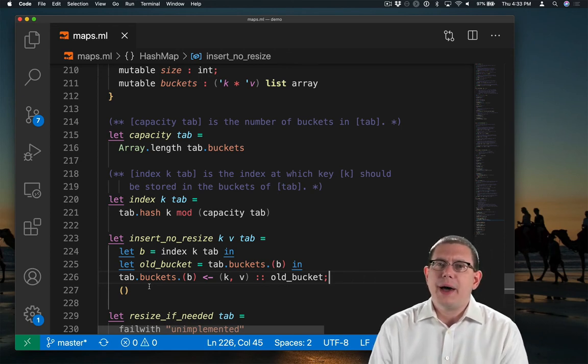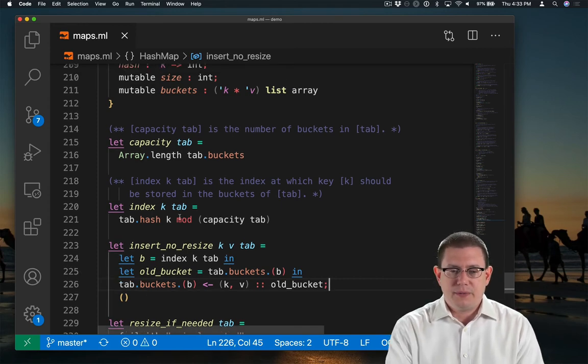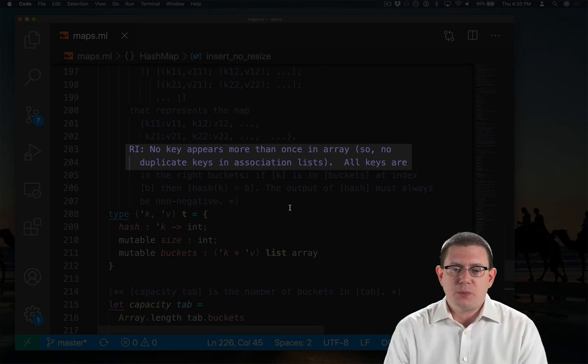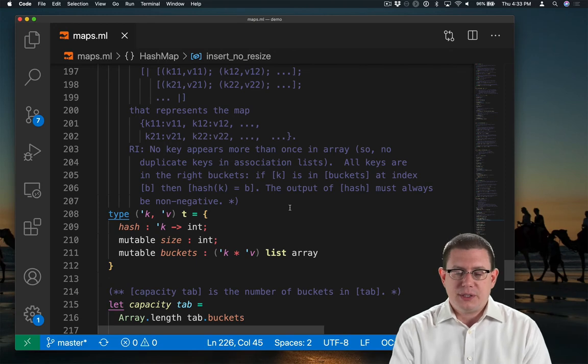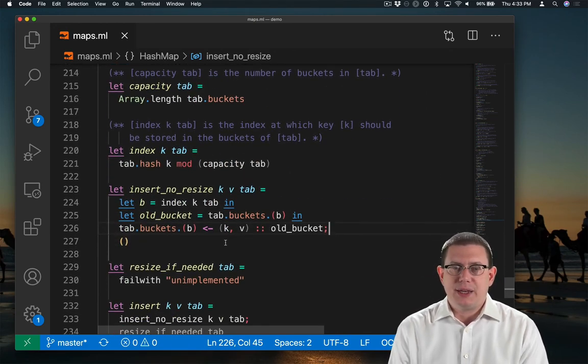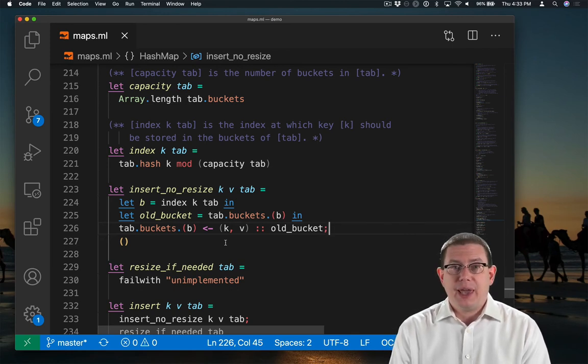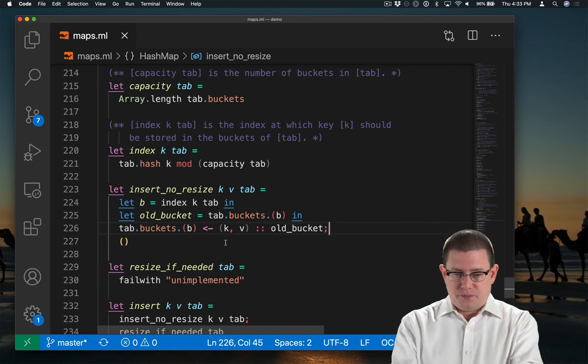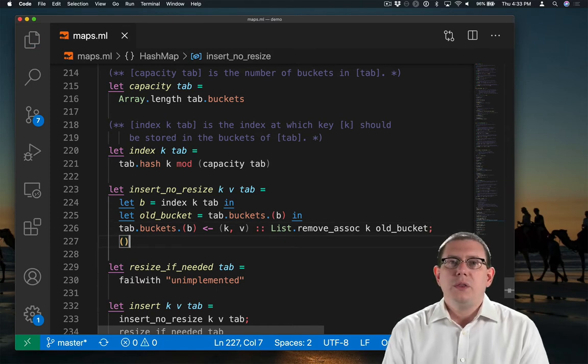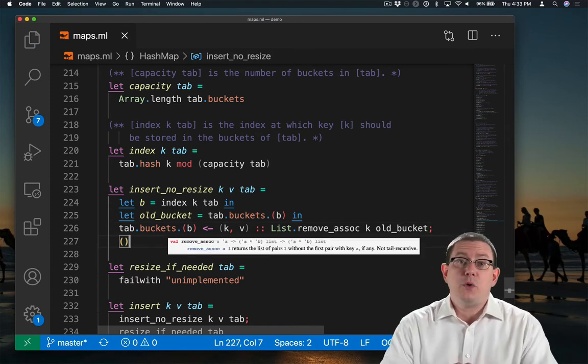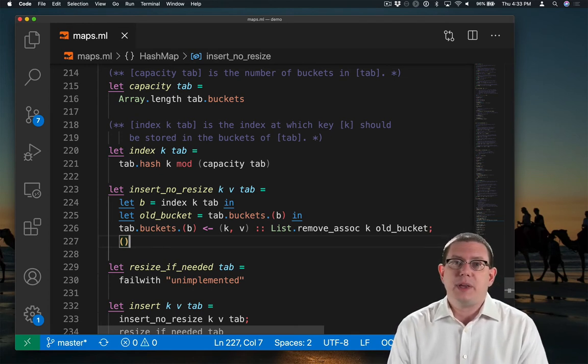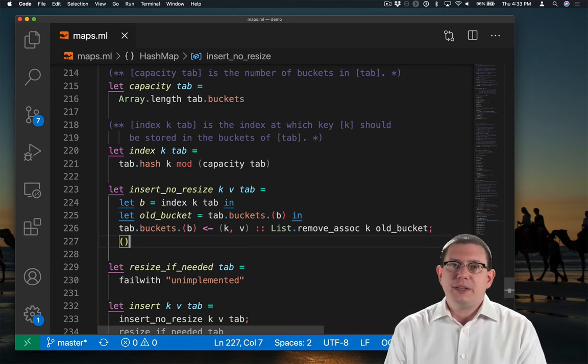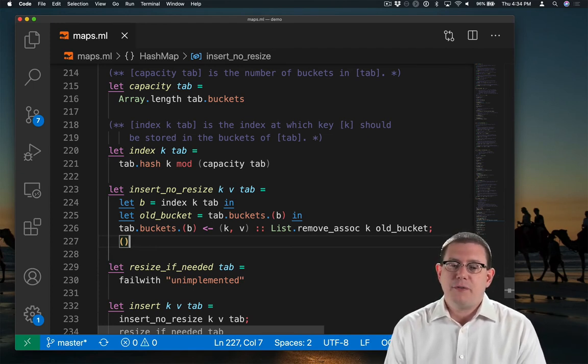One thing to think about is I could have just inadvertently violated a representation invariant. The rep invariant says no key appears more than once in an array, and so in particular there can't be any duplicate keys in association lists. Well, I could have just put a duplicate key into that association list if I wasn't careful, because maybe the old bucket already bound k. I need to get rid of it first. The library function removeAssoc will remove the first binding of key k that it finds. Since we were already guaranteed by the representation invariant that there could be at most one binding already, we're good. We don't have to continue removing more and more of them, as we did in our association list implementation of maps.